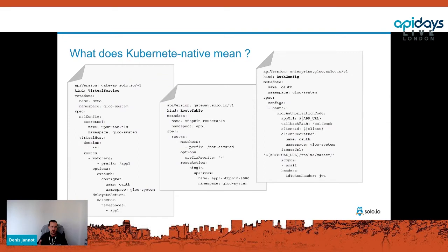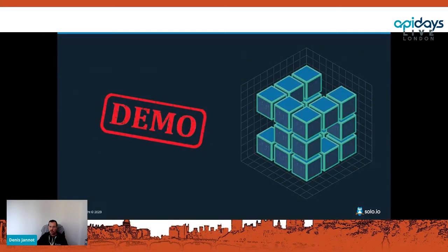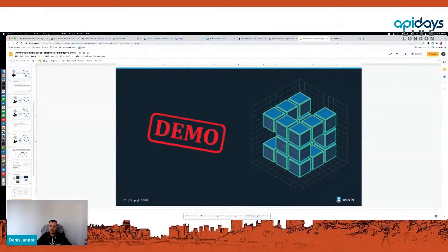When we say it's Kubernetes-native, it really means you can drive all configuration through Kubernetes objects — creating virtual services, route tables, and so on — where you define how you want to secure your application. Because everything can be done that way, it's fully GitOps-friendly. I'll go through the slides quickly because I think the benefits are easier to understand when you see a demo.